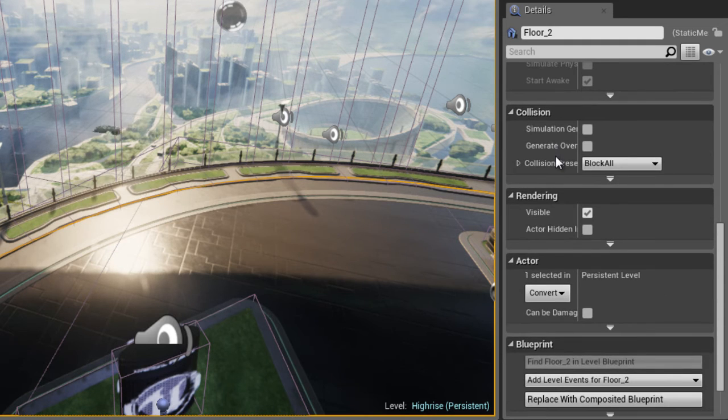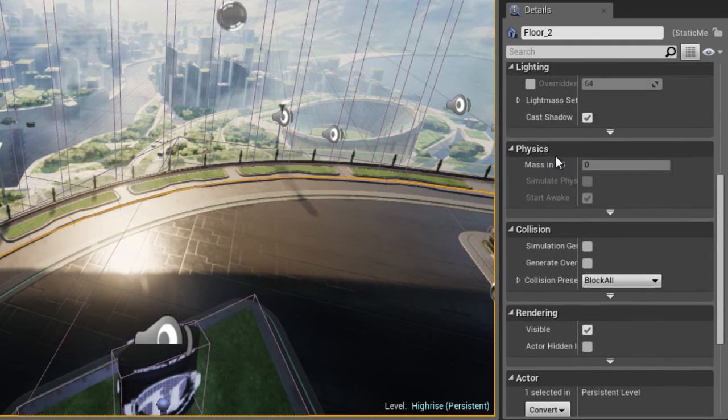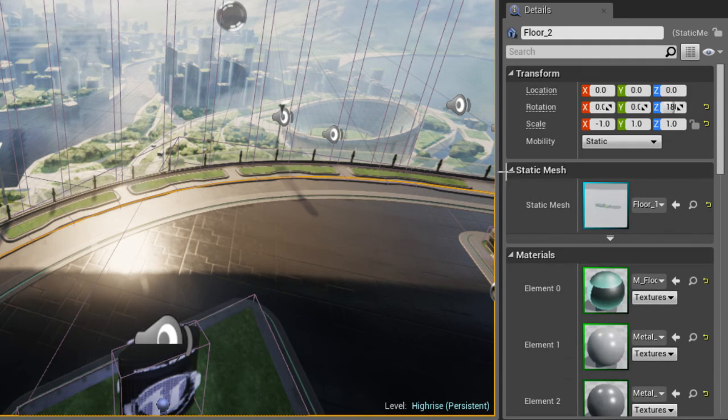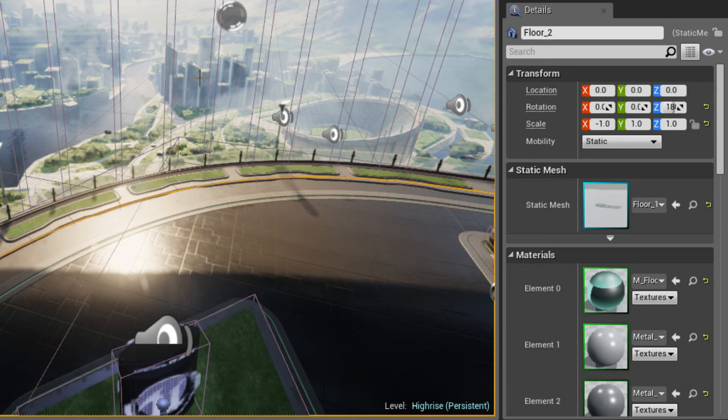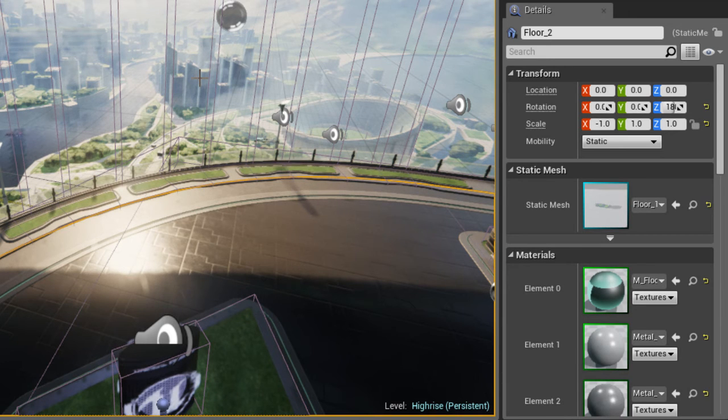I can also see information about collision, rendering physics, its transform values, what static mesh is being used for this, etc.